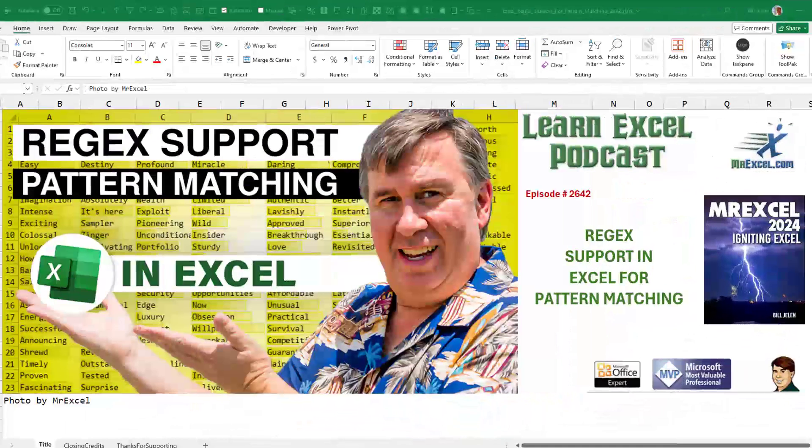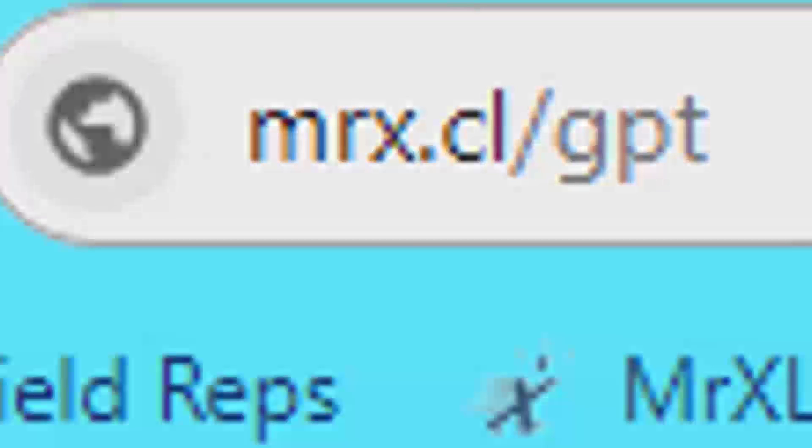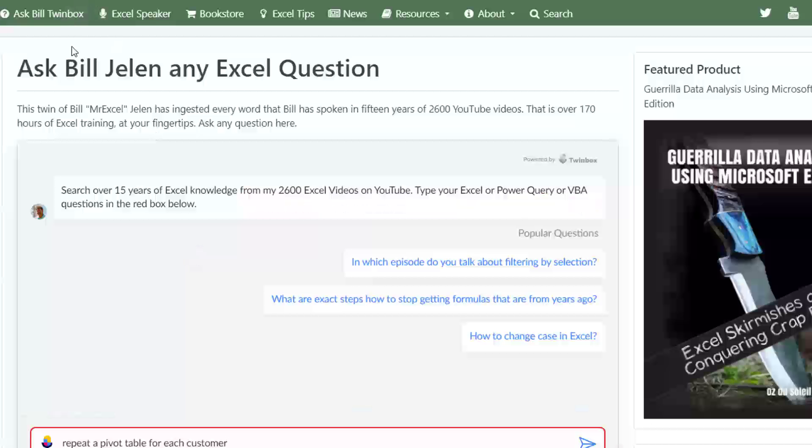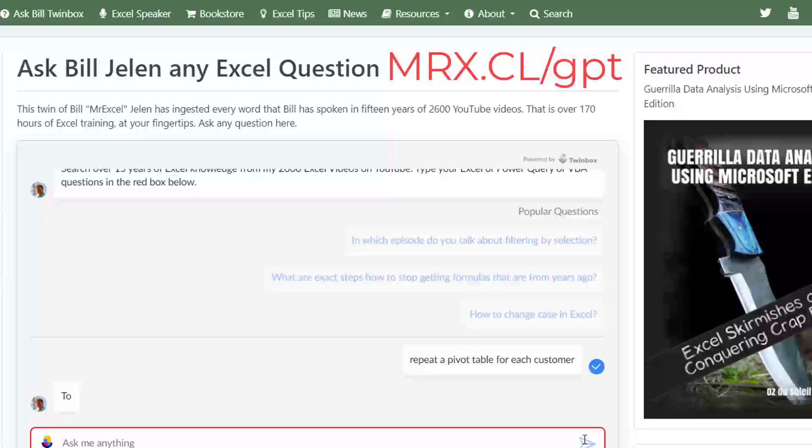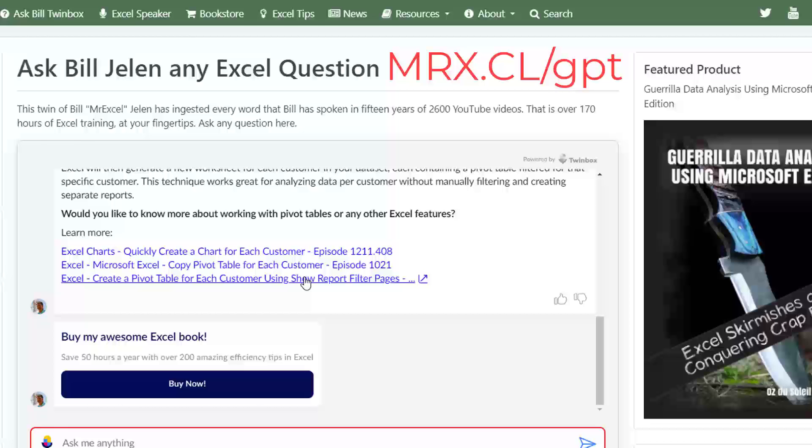Well, this is super exciting. Regex support in Excel for pattern matching. There's over 2,500 videos here at MrExcel, MrX.cl slash GPT. You can come here, type your question, repeat a pivot table for each customer. It's going to give you a short summary of the videos and then links to the videos where I talked about it. Of every word that I've spoken on YouTube in over 15 years. MrX.cl slash GPT. Give it a try.